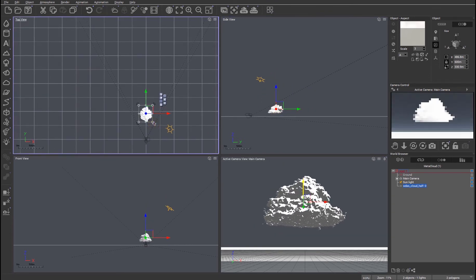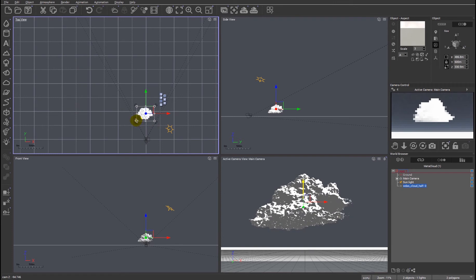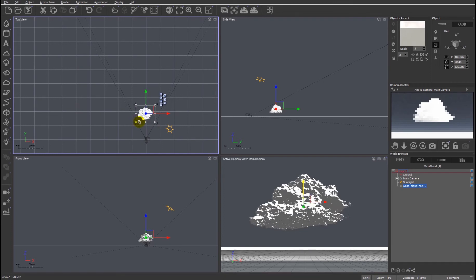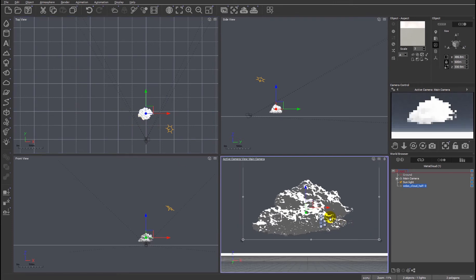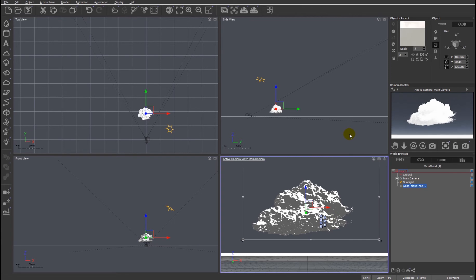Just rotate it so we can see a little bit more of the detail of the cloud.